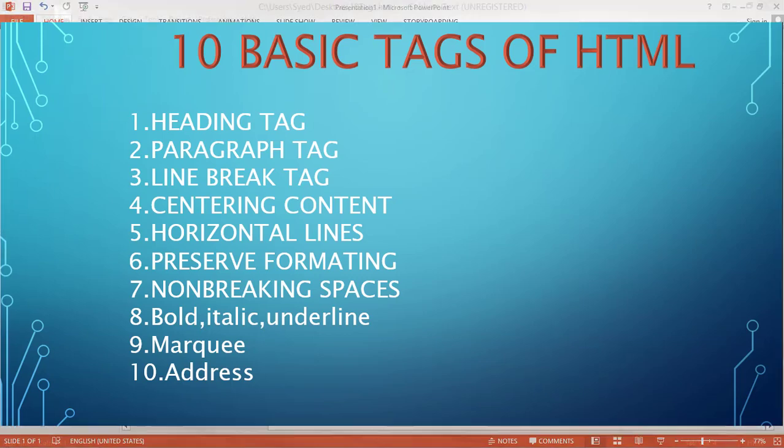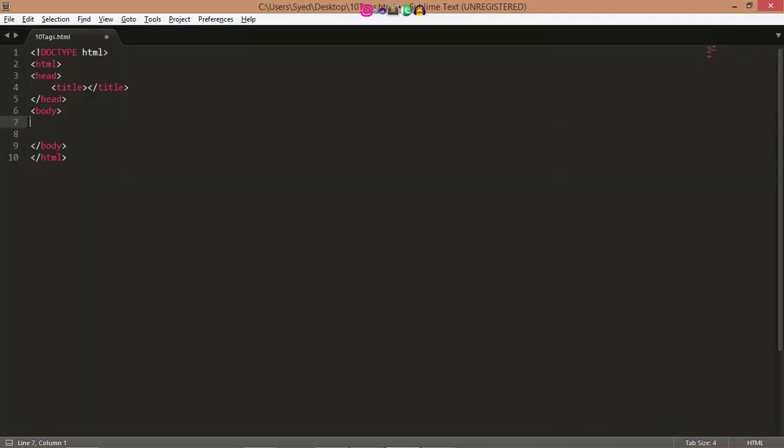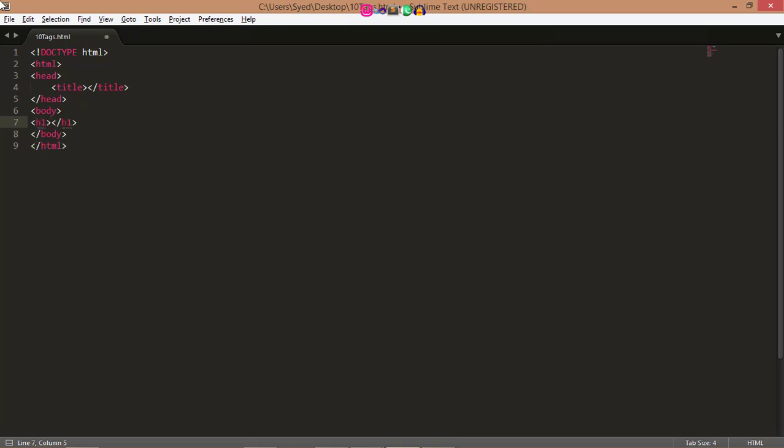First of all, I am going to tell you about Heading Tags. Any document starts with a heading. You can use different sizes for your headings. HTML also has 6 levels of headings, which use the elements h1, h2, h3, h4, h5, and h6. While displaying any heading, the browser adds one line before and one line after that heading. Here I write h1 tags, so heading first.